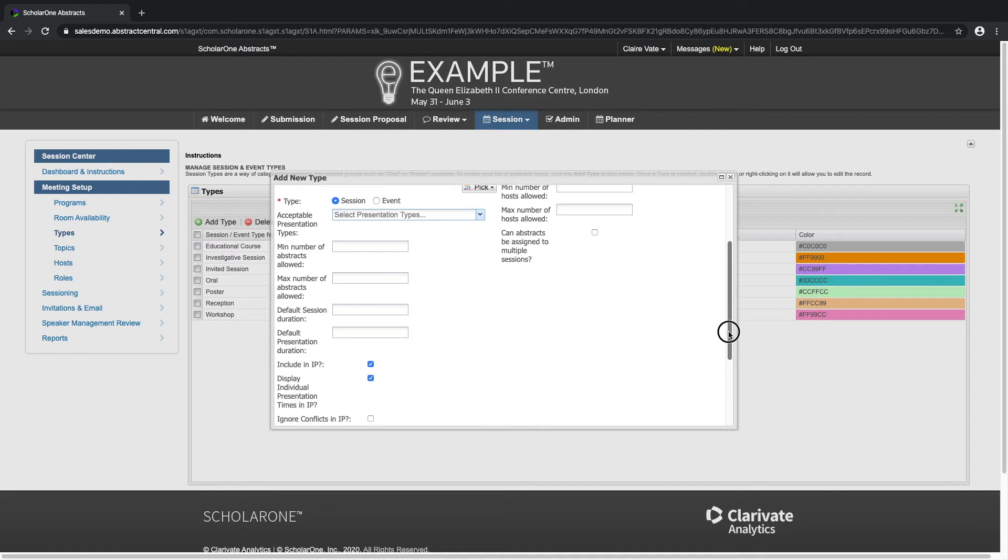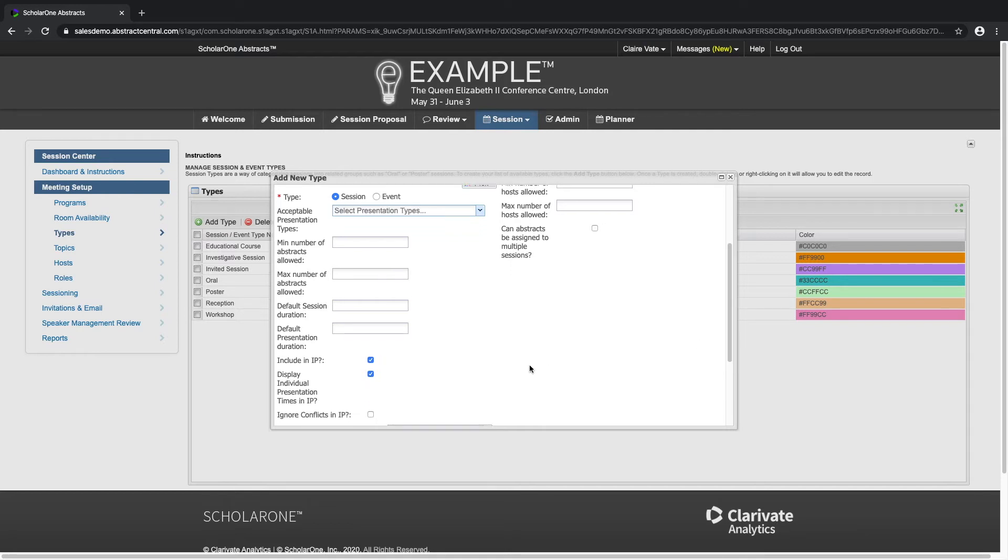The include in IP and display individual presentation times in IP checkboxes are used by societies who have the itinerary planner configured on their site. By checking this box sessions of this type will be included and displayed in the built-in itinerary planner.